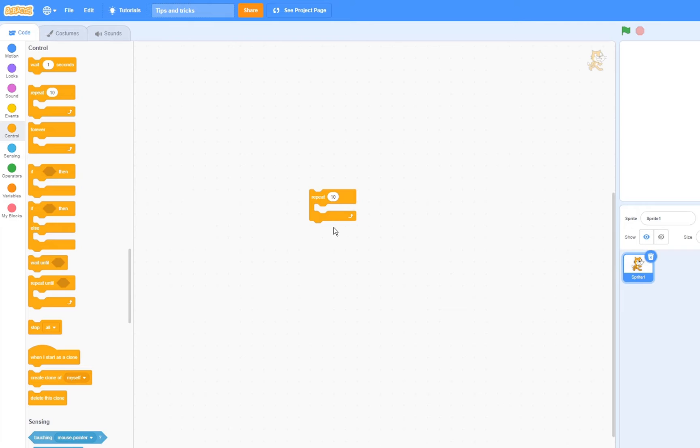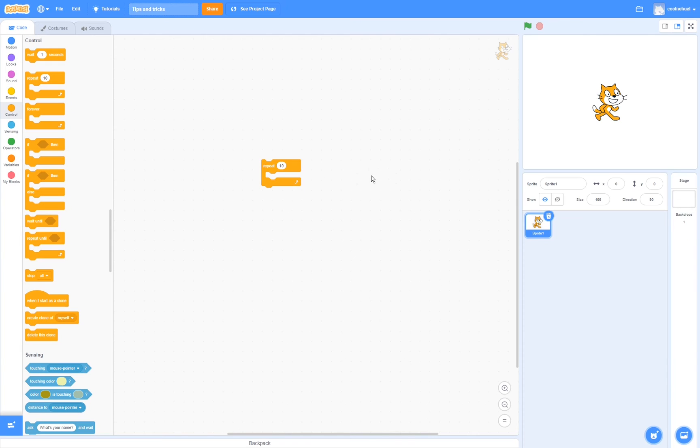However, if you wanted to repeat all of these 10 times in one single frame, you are going to have to use turbo mode by shift-clicking the green flag.